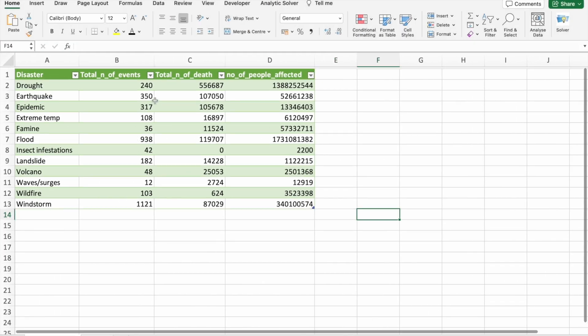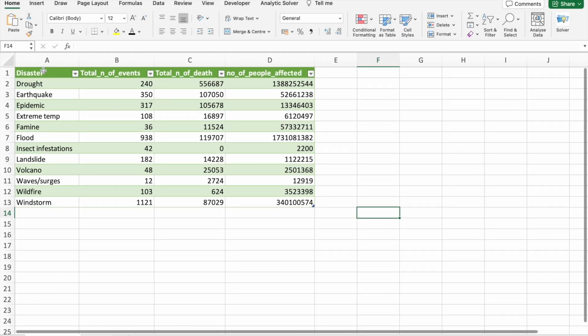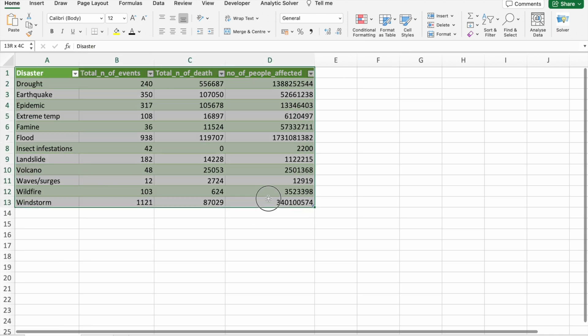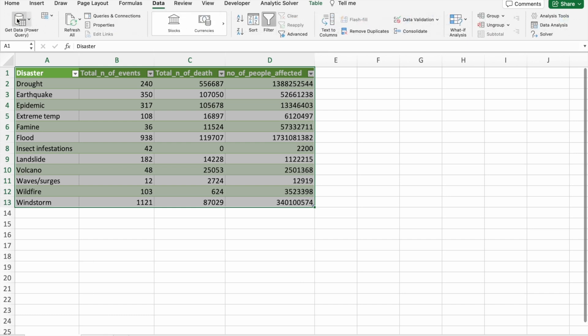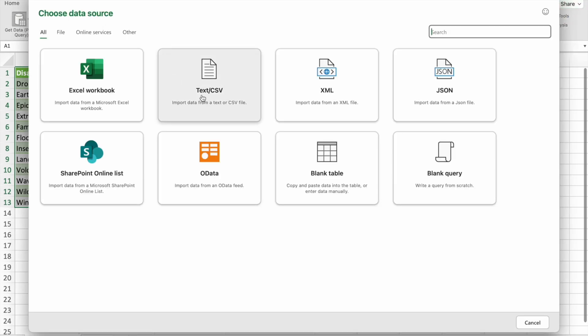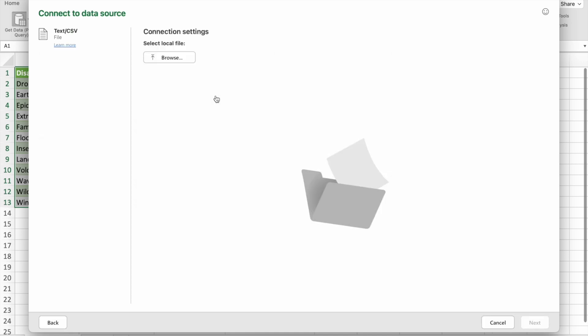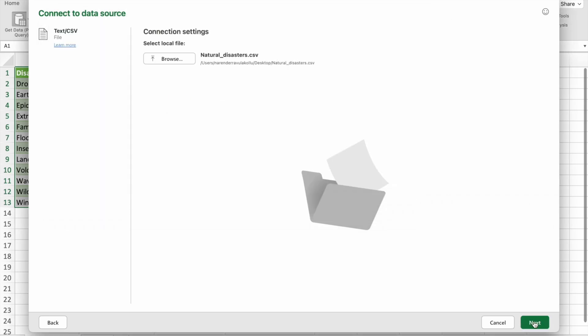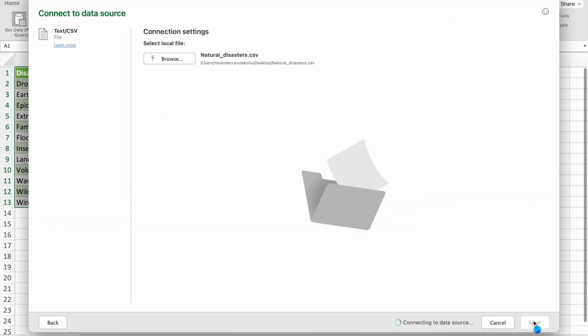As you can see, I've imported the data to the Excel sheet. To import data, you just have to go to data tab. Then you have to click on get data. Here you have to click on text slash csv. Then you have to browse the file, click on next, you can see the data, then just click on load.